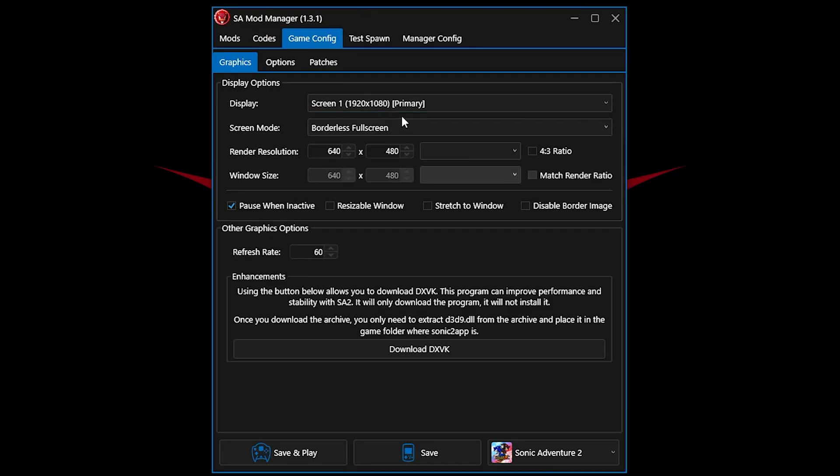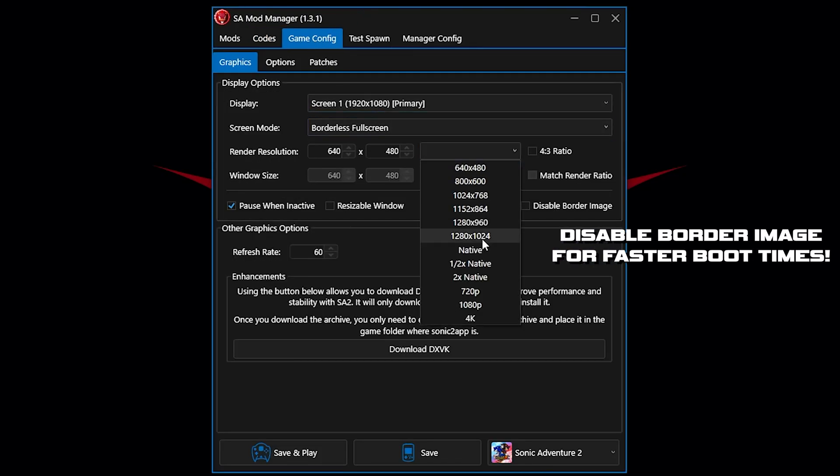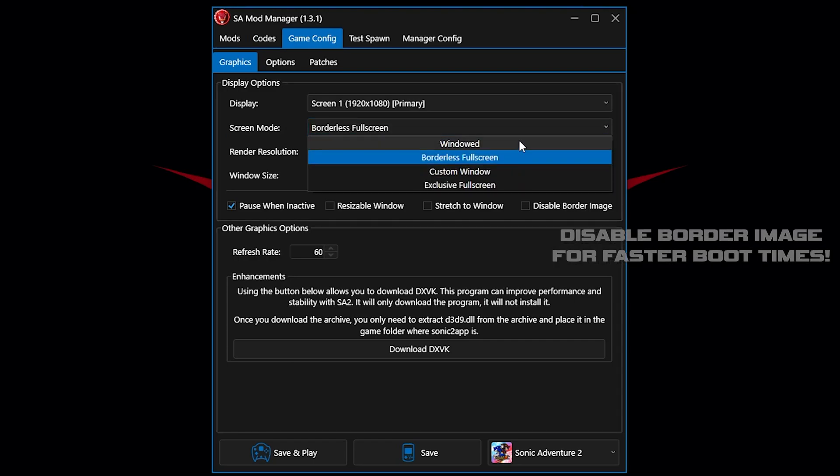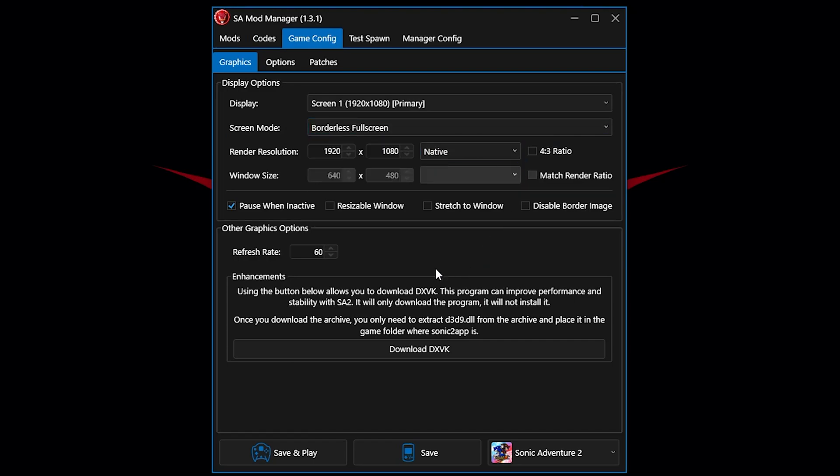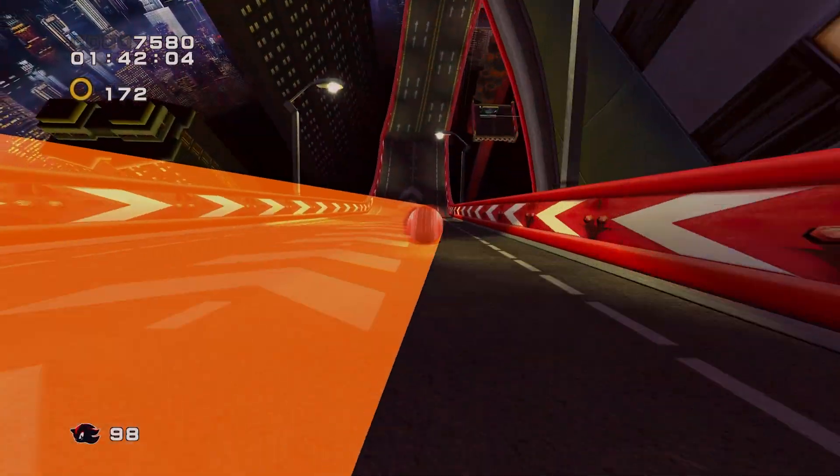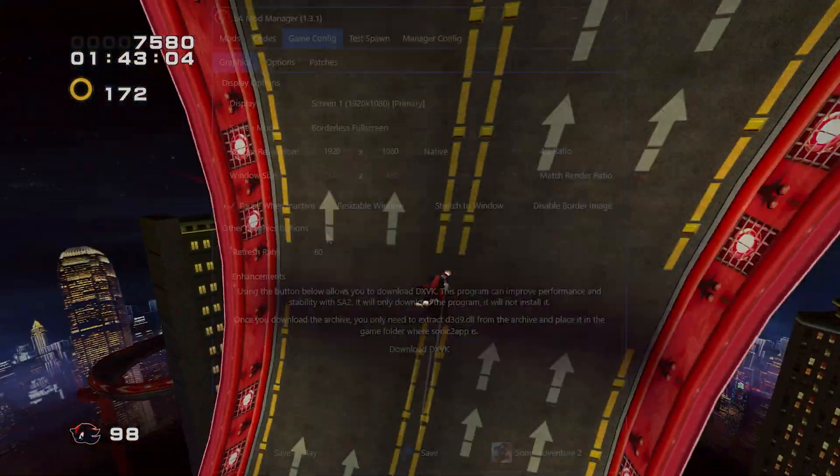Click over here and choose native and change the window type to either borderless fullscreen or fullscreen. I like to call it borderless fullscreen personally, as I like to get into the game as fast as possible. If you have an issue with the game running too fast, make sure the refresh rate is set to 60.